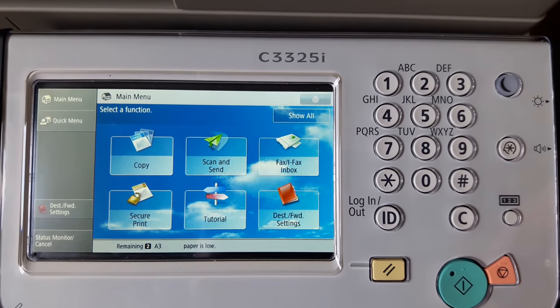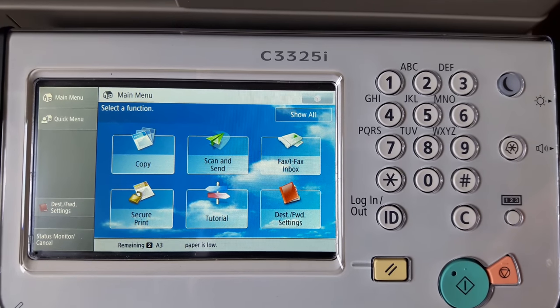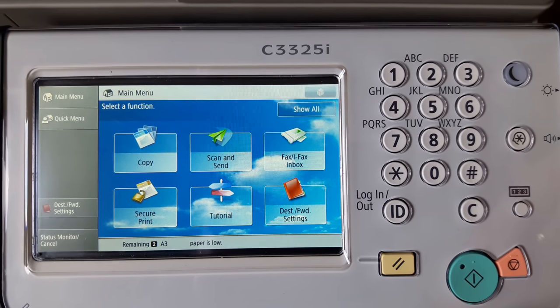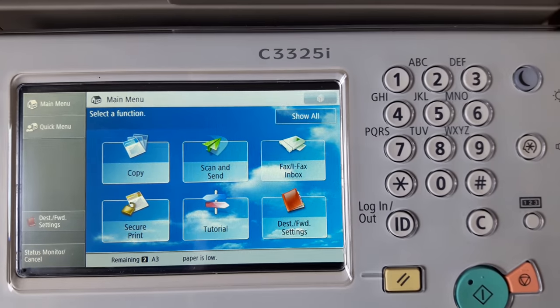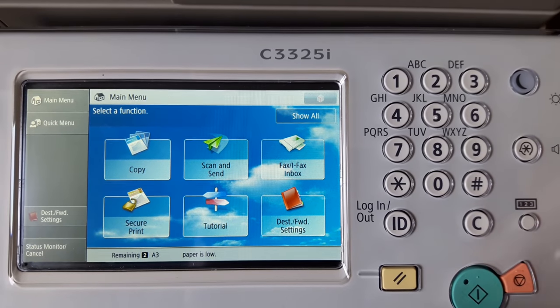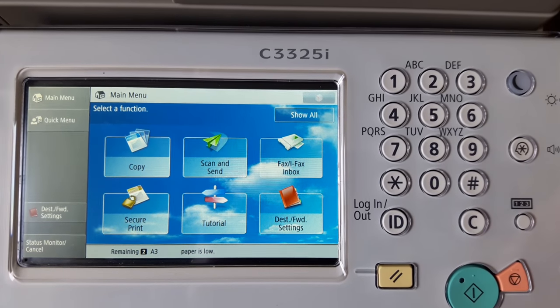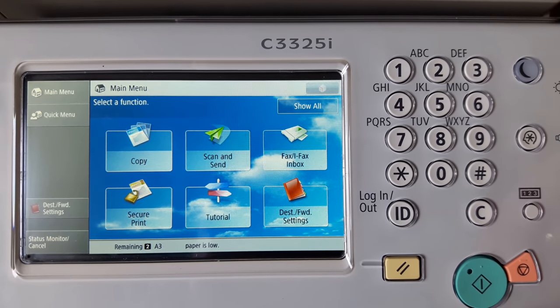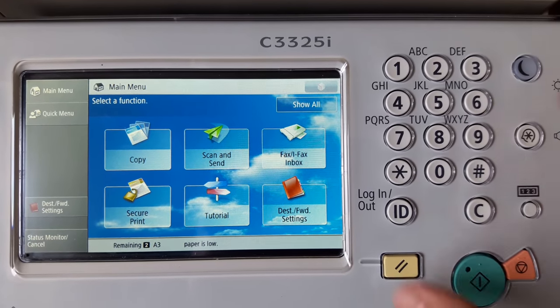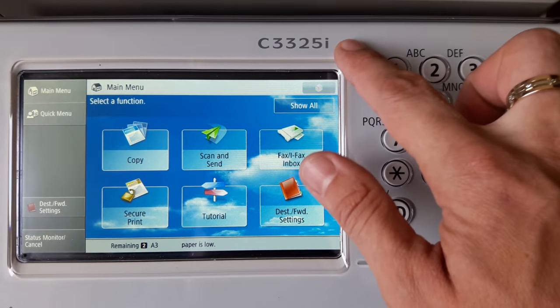I'm going to show you how to enter the service mode and reset system manager ID, admin password, counters, and error codes on Canon image runner series.